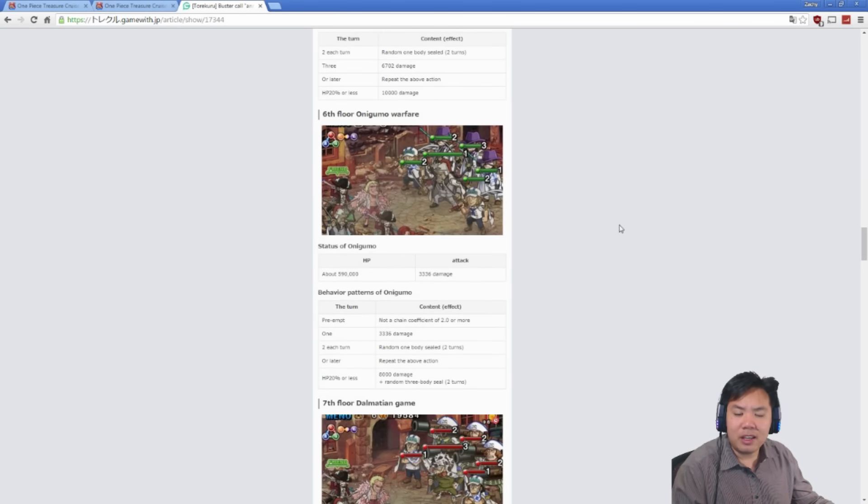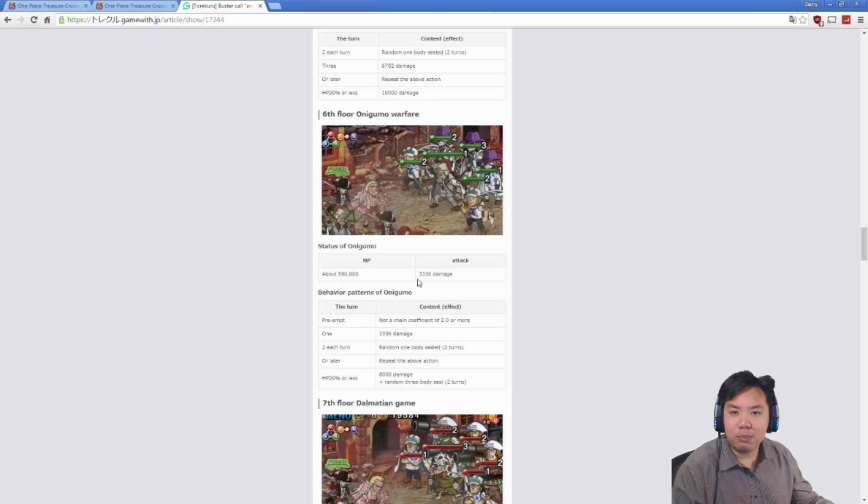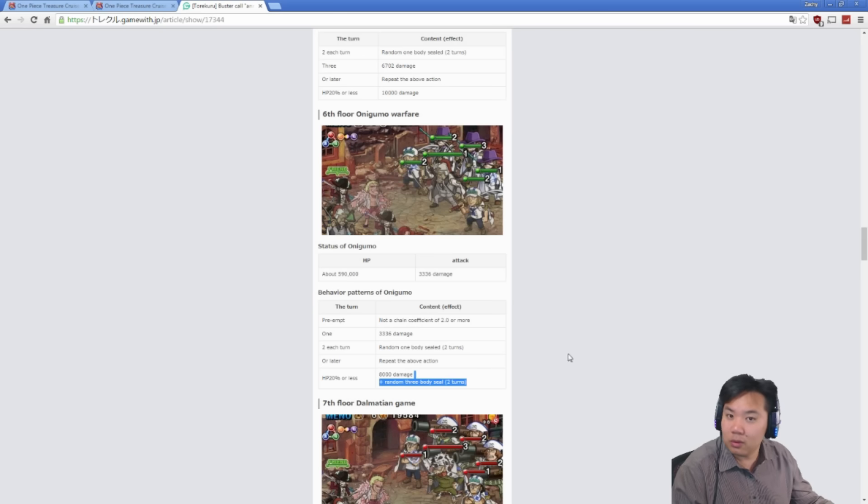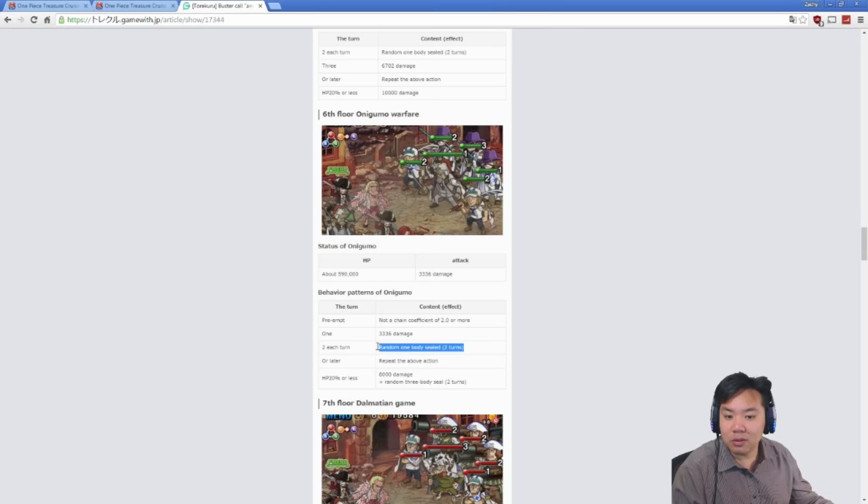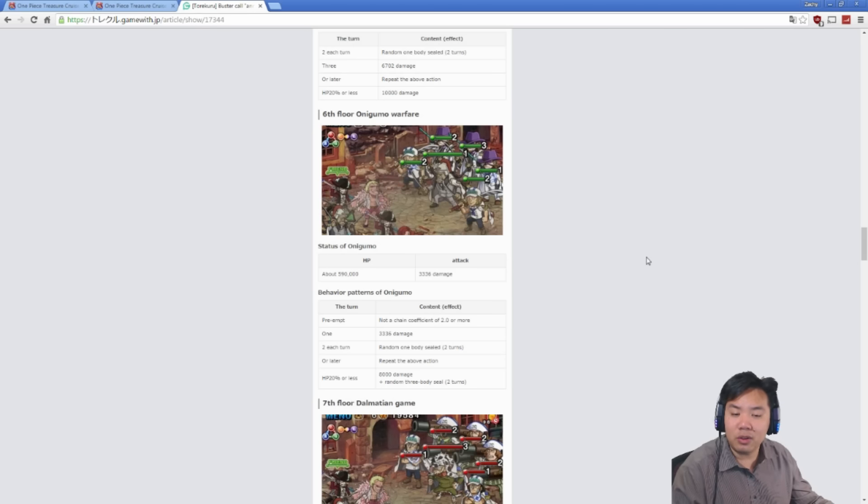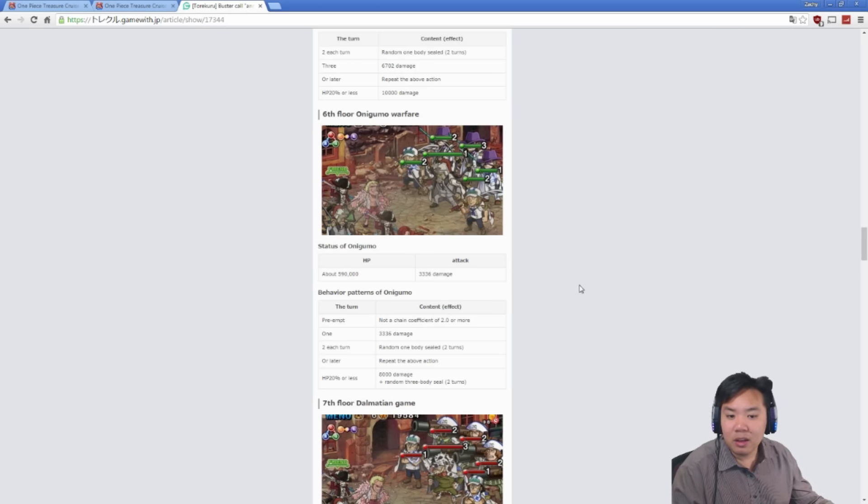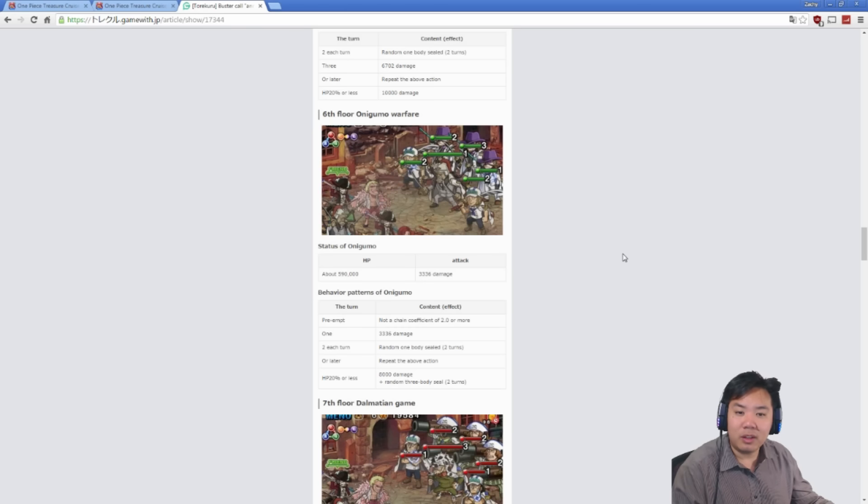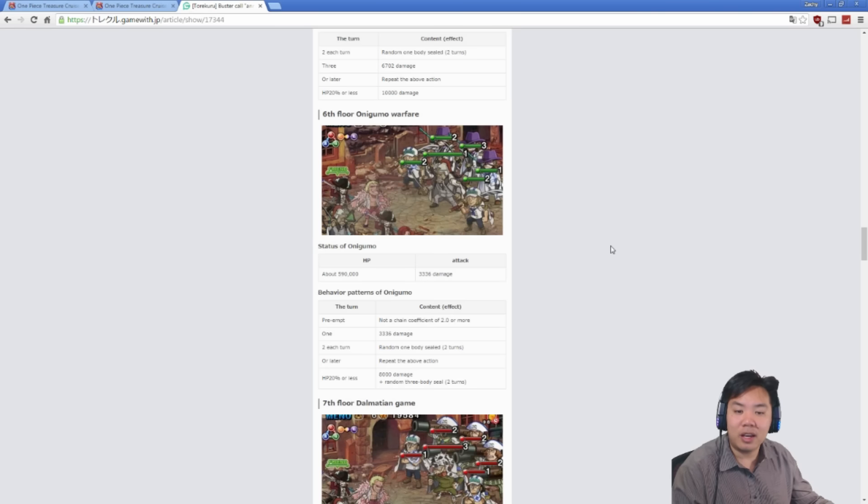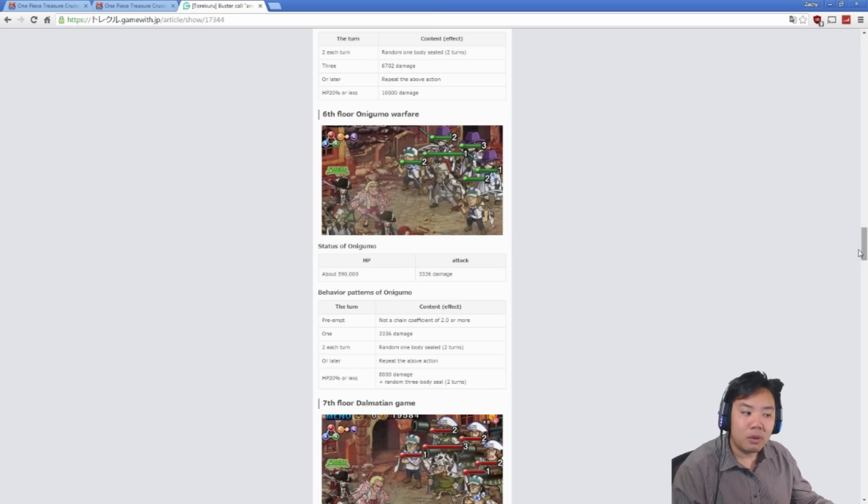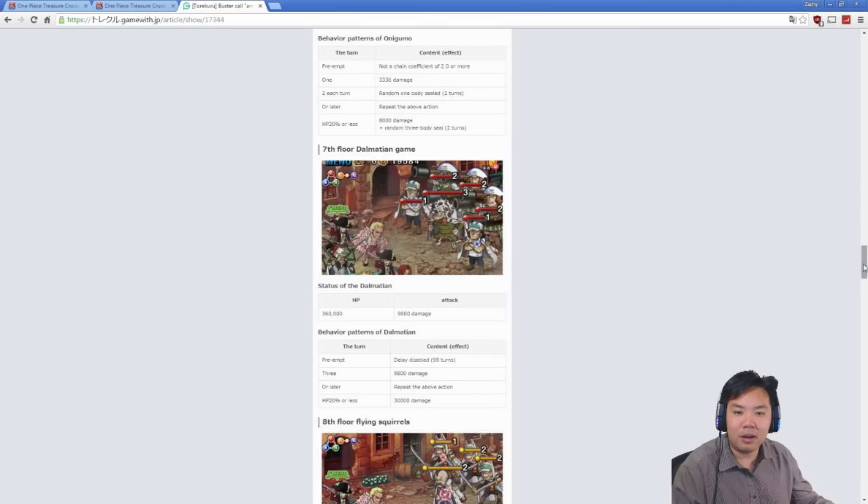And then after that is Onigumo. Onigumo has almost 600,000 health. He attacks pretty weak, but he attacks every single turn. Below 20%, attacks for 8,000 damage. And once again, locks for two turns. You get a two-turn lock every two turns. He also limits your chain to two times. So if you're using a Rayleigh team against Onigumo, you're going to have a bad time. Not to say that you can't beat Onigumo using a Rayleigh team. You could just stall it out. That's actually what I did the very first time I did this island. I just used Rayleigh team and I just stalled until the chain coefficient lock goes away. But basically, if you're using a Rayleigh team, you can't do any damage to Onigumo while that debuff is up at all.